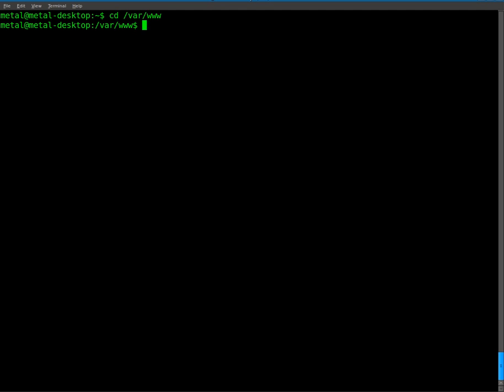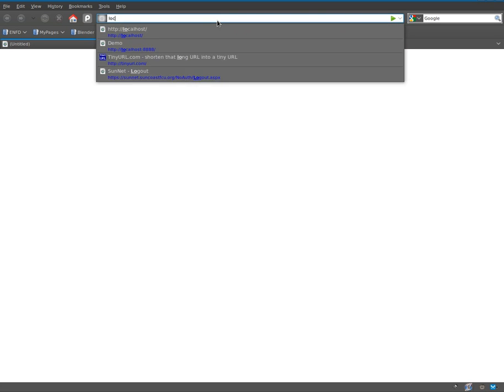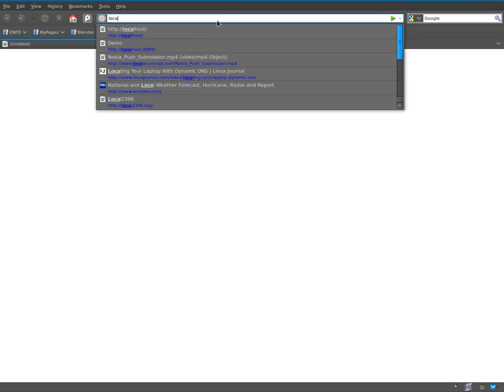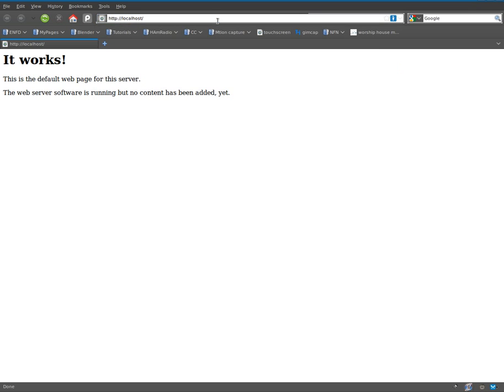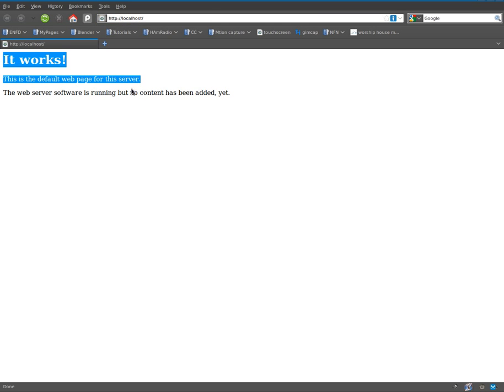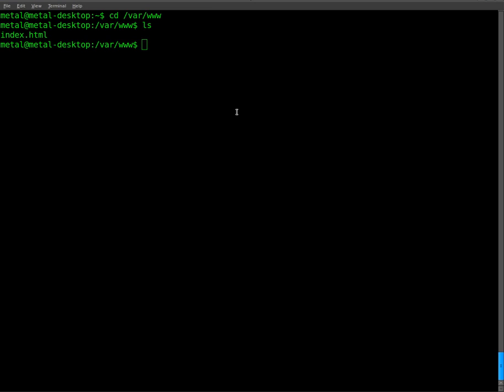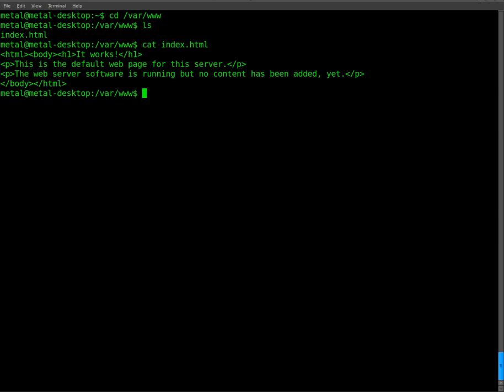If we list our files in there, you'll see that we have the index.html. And if we go to localhost, which loops back to this computer, you can see that this displays what's inside the index file here. We can cat that out and you can see the code for that.